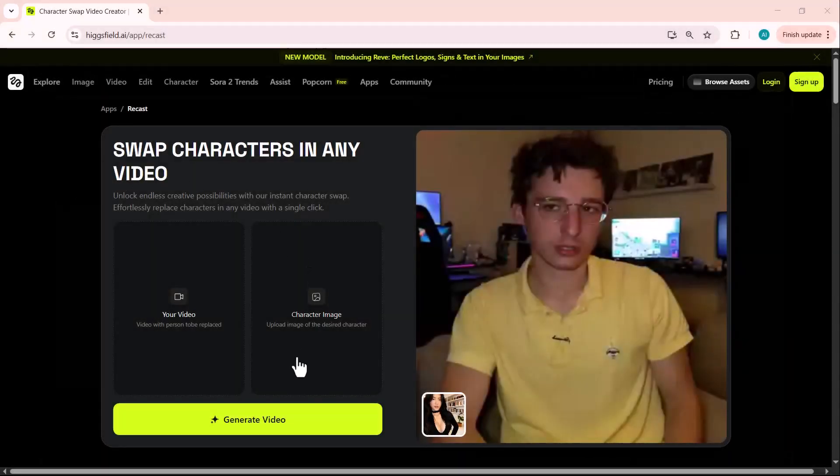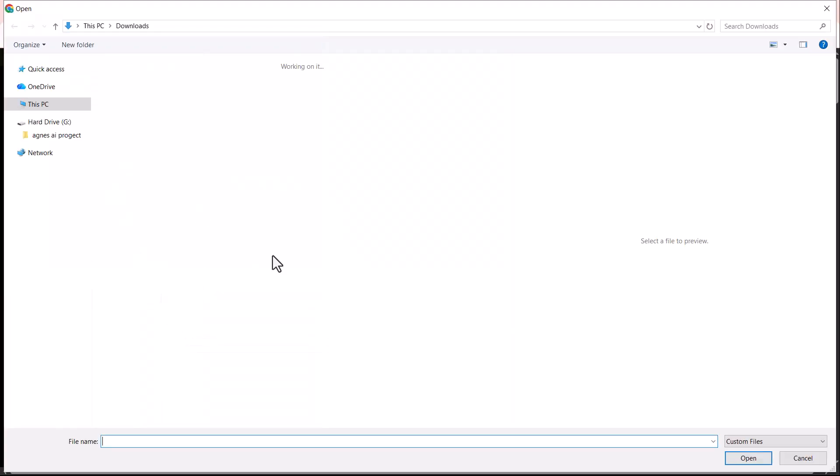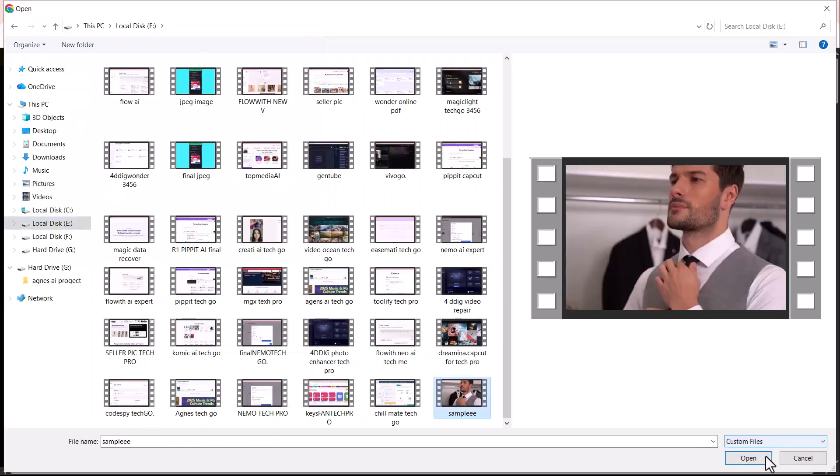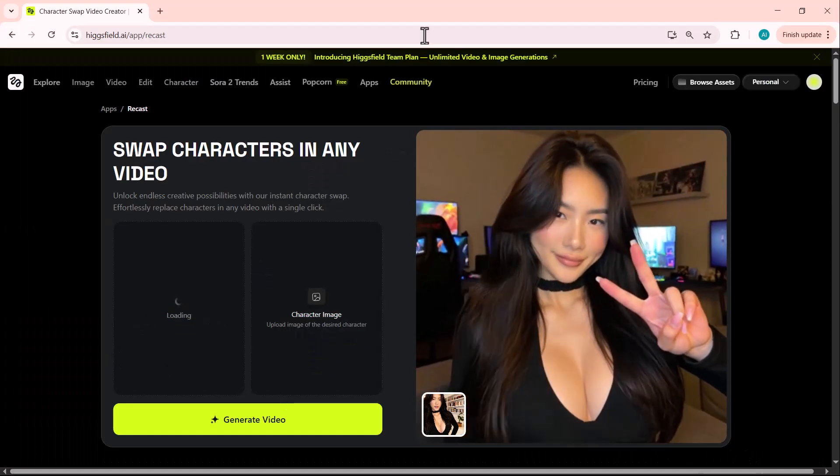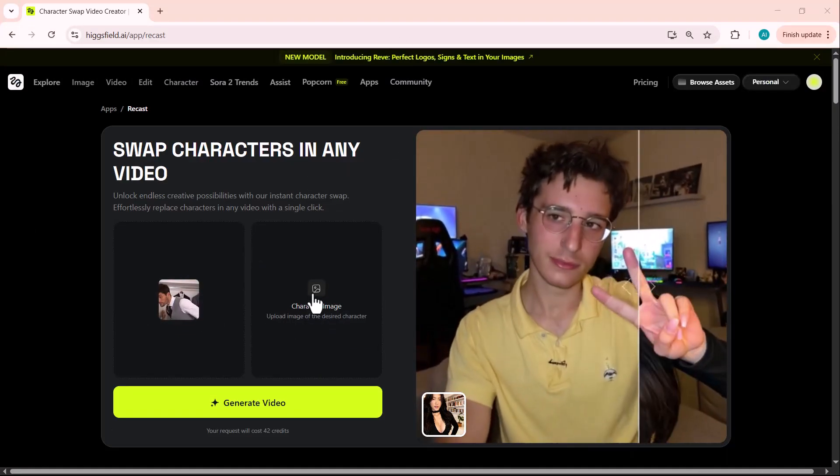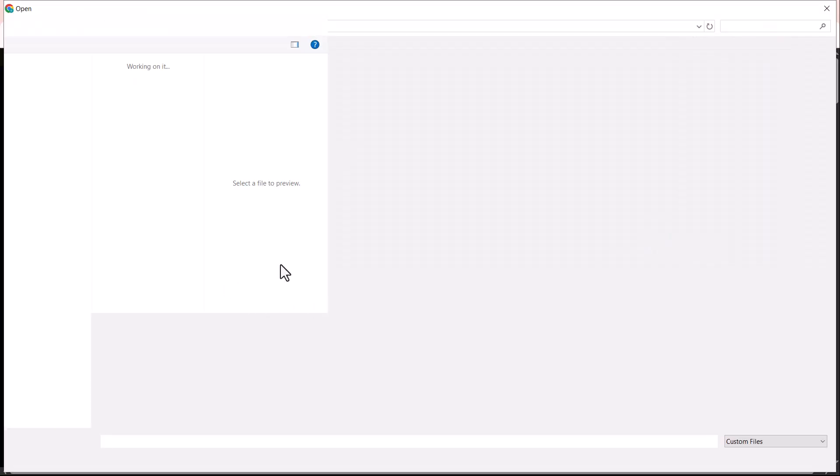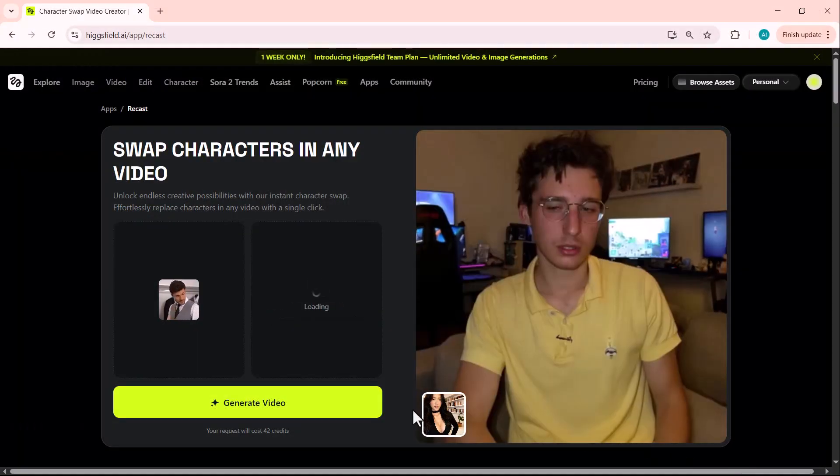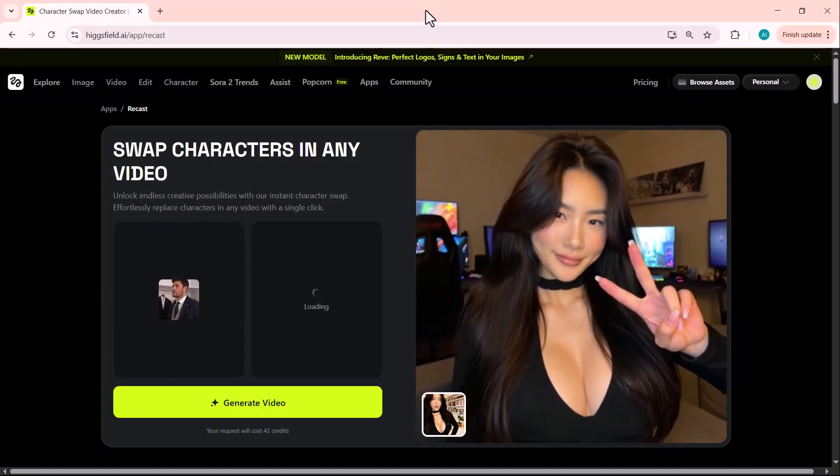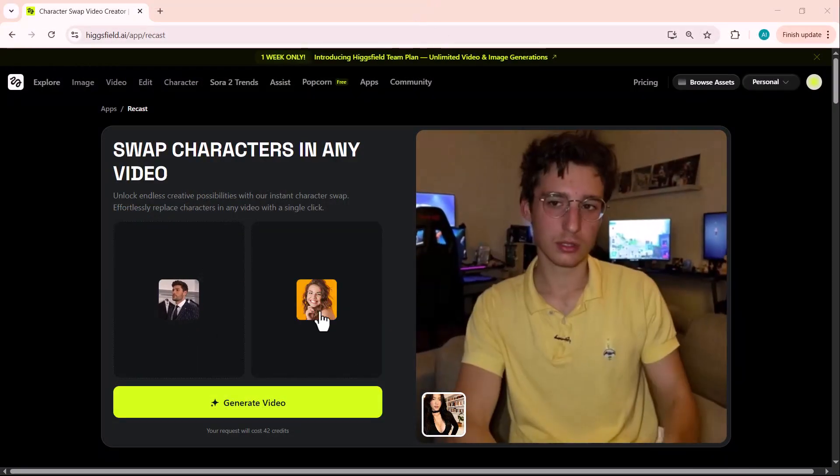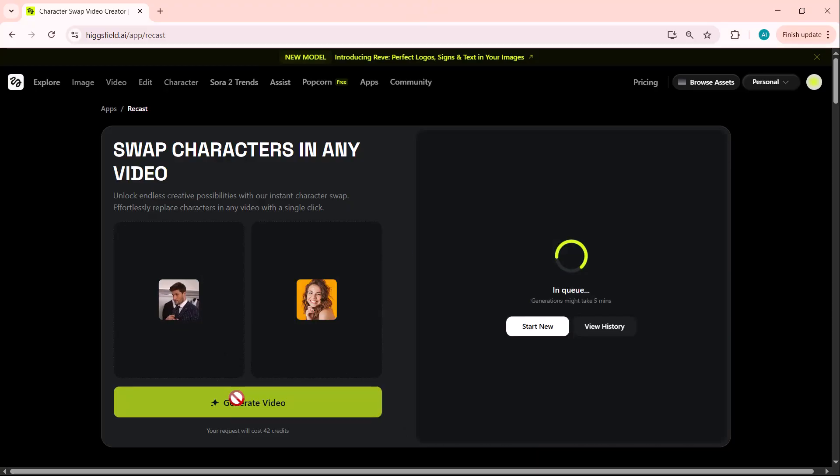Let's try another example video. First, I'll upload a new video. You can either record one directly or pick an existing clip from your device. Once the video is added, I'll upload another character image that I want to swap into the new scene. After both files are uploaded, you'll see the original video on the left side and the selected character on the right.